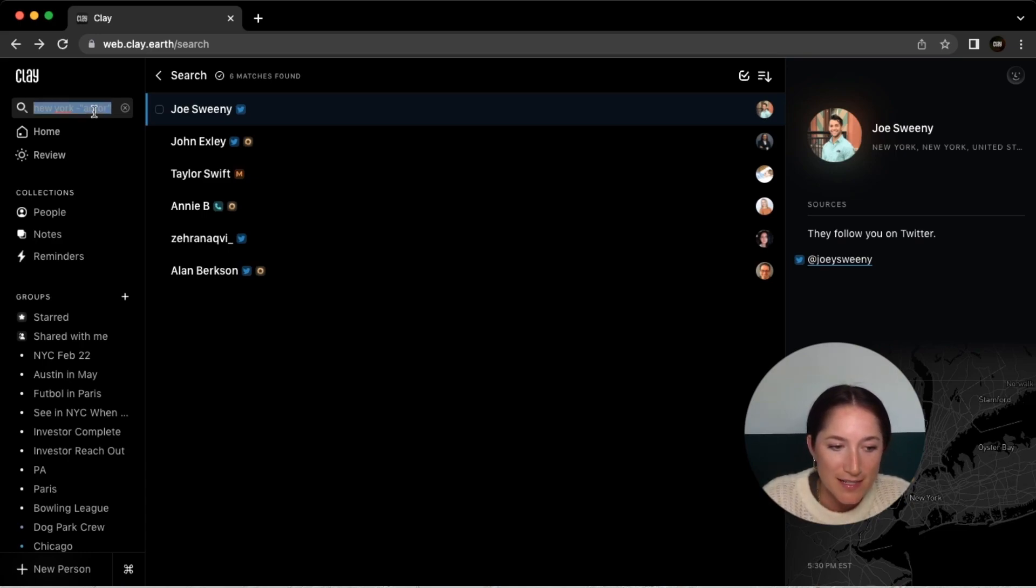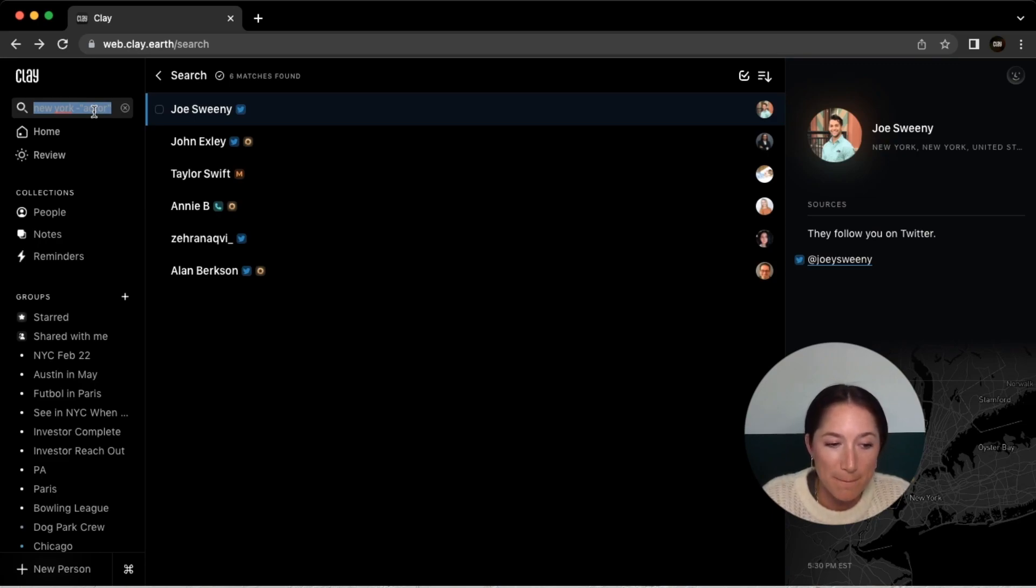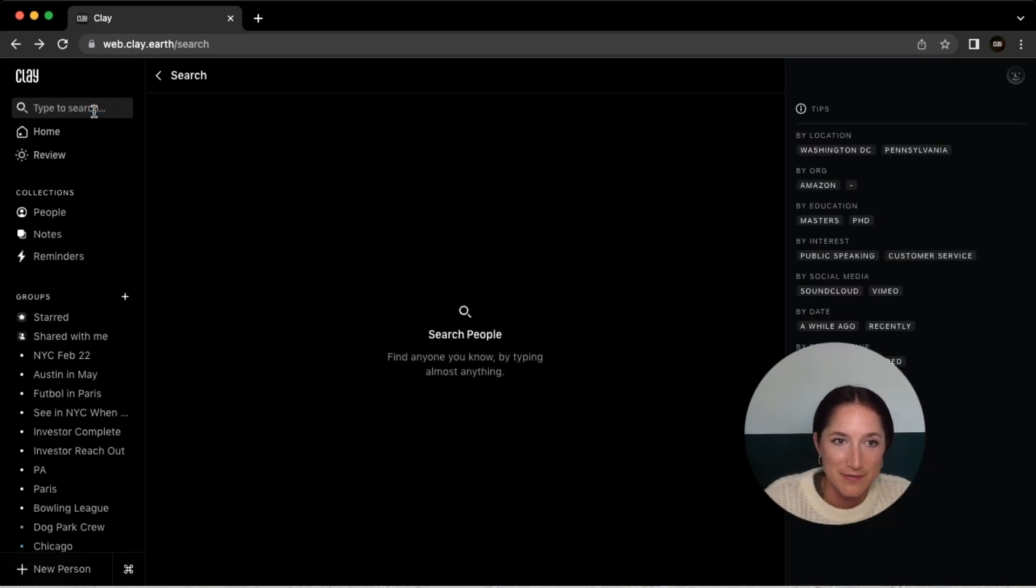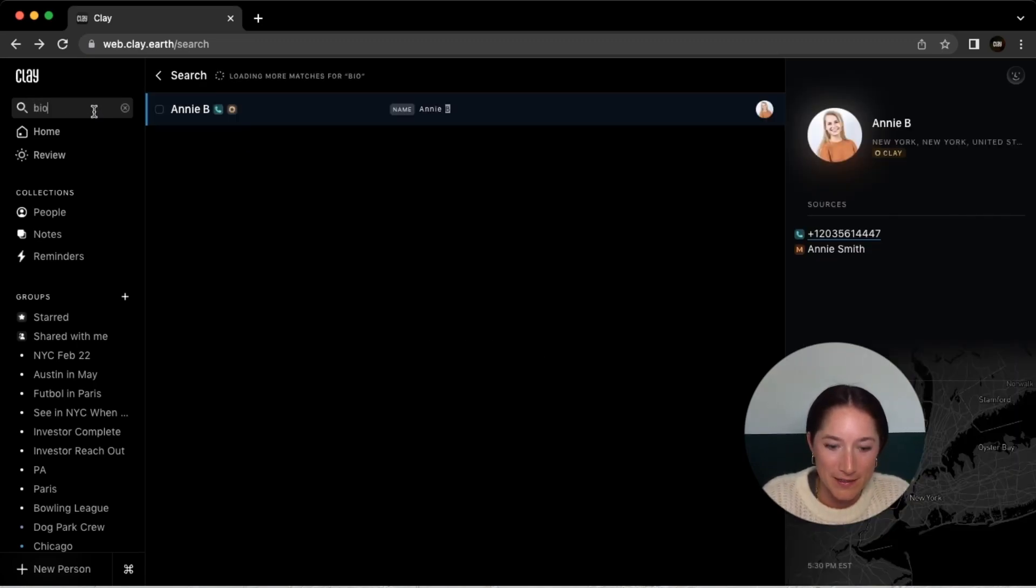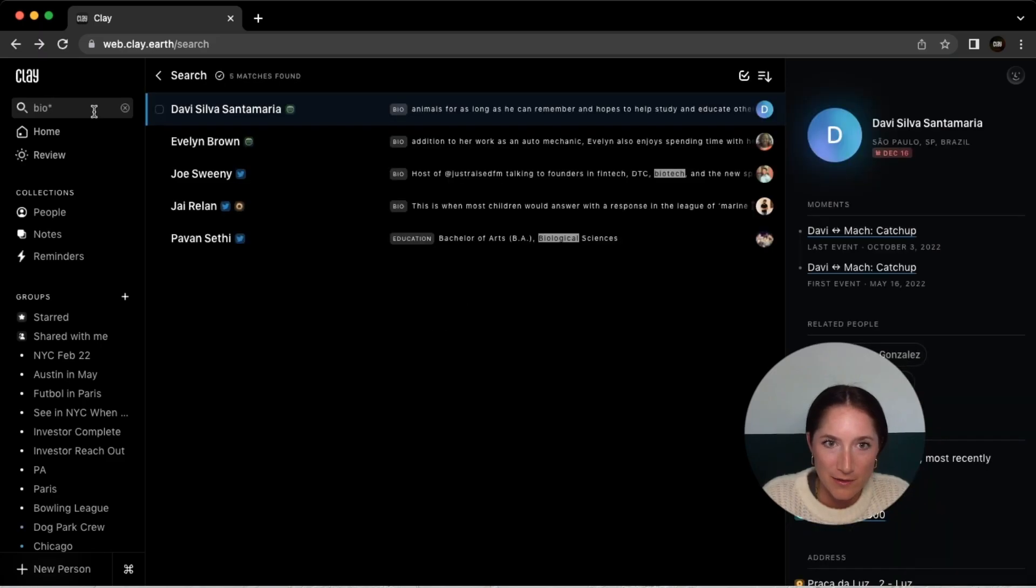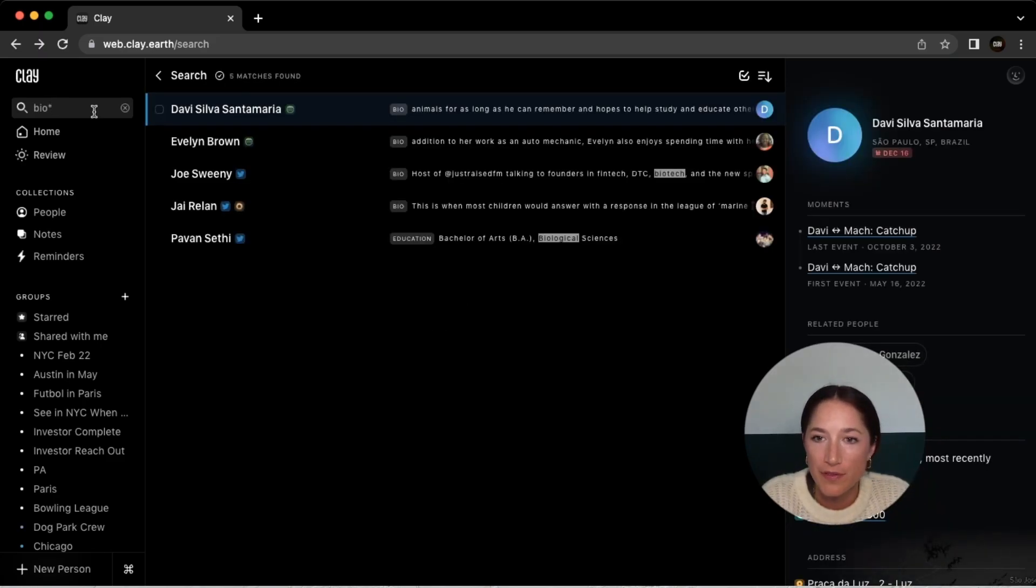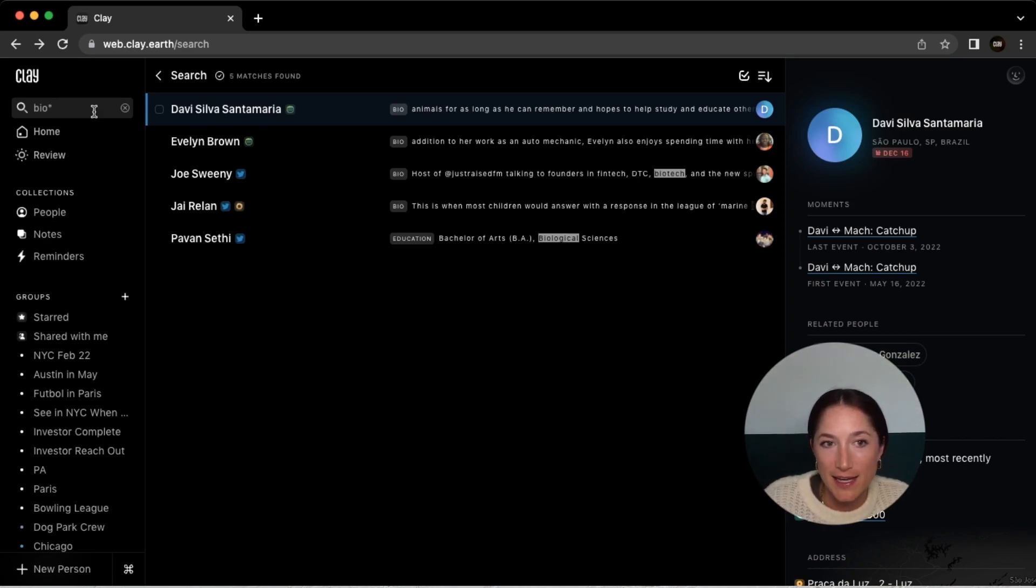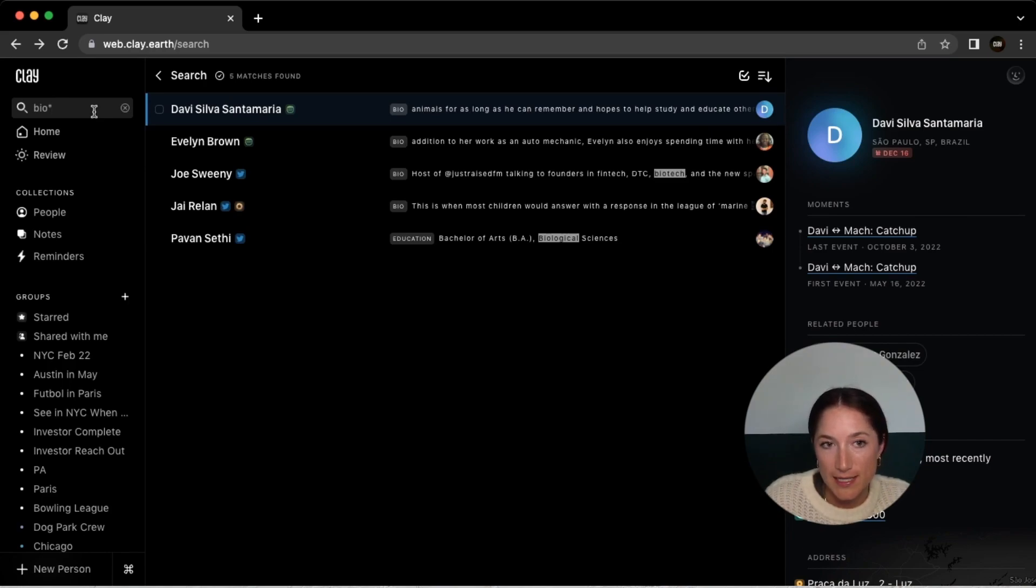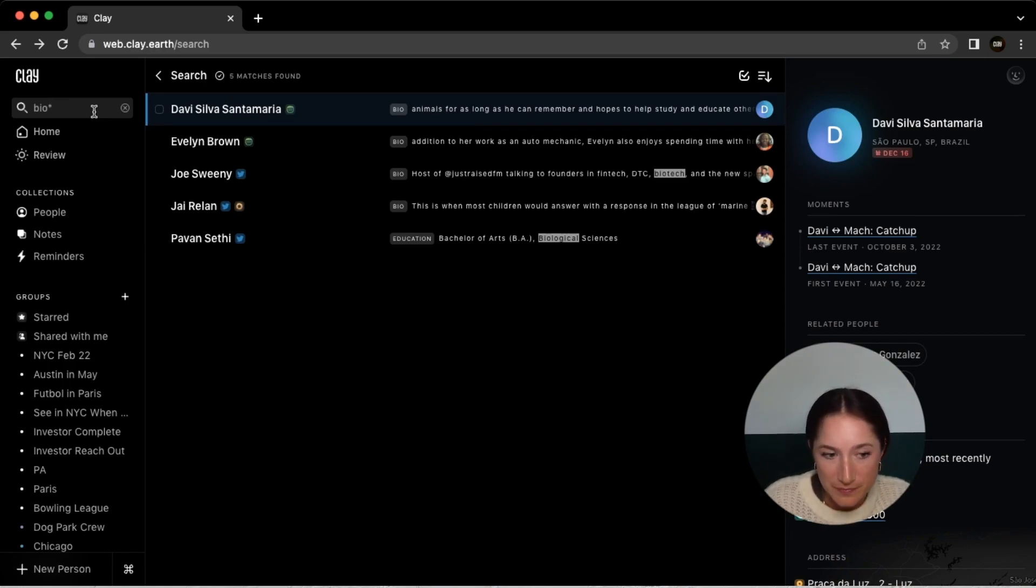You can also use an asterisk to search for words that begin with that term. So for example, if you put in bio with an asterisk, that would show you all the people that had biotech, biological, biodegradable, anybody that had that beginning of the word in their contact card.